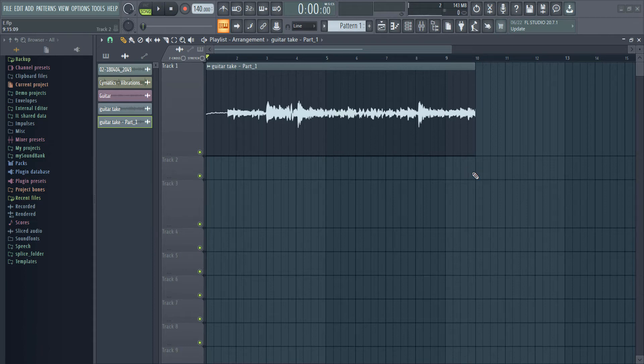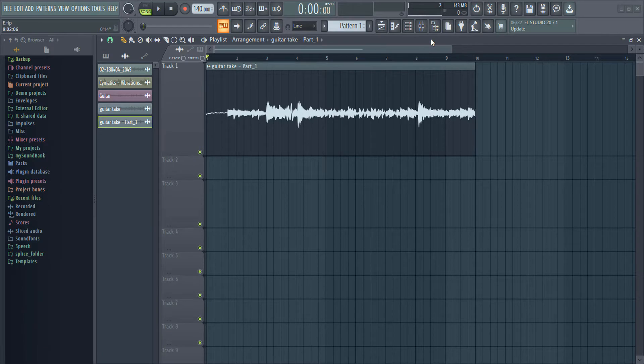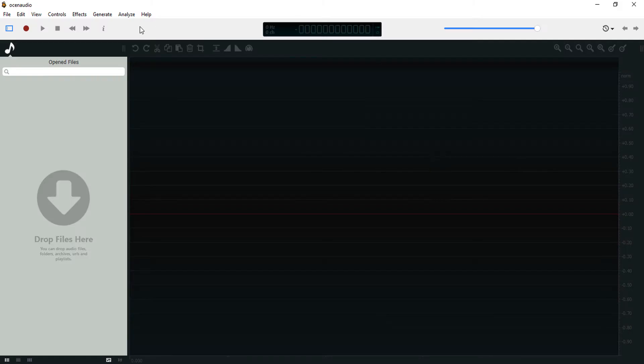What's up guys, it's Osiris. Welcome to a brand new video. Today we'll be looking at how to set up an external audio editor in FL Studio. For this video we'll be using Ocean Audio. This is a very good audio editor and I think it's the best free audio editor I've used.